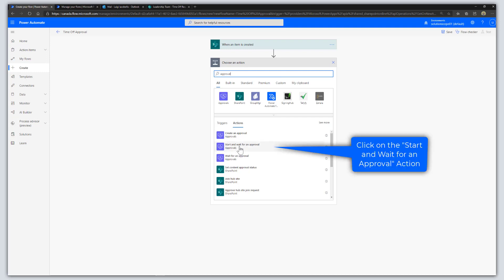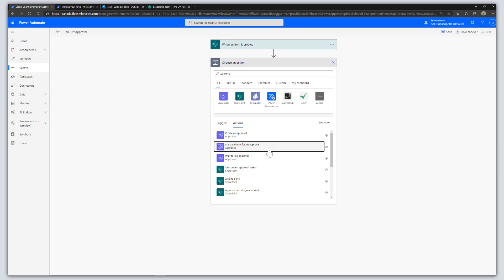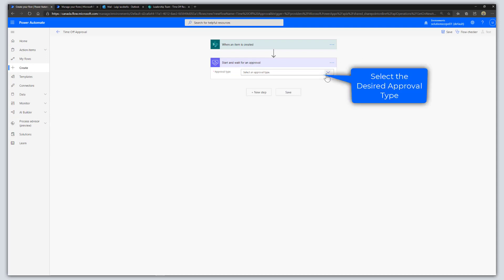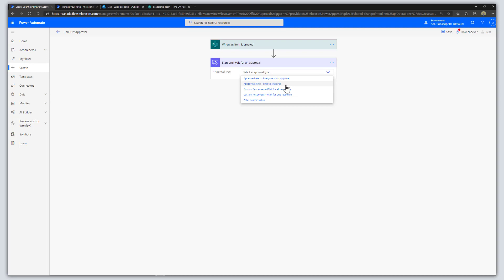Select the 'Start and wait for an approval' action and click on it. The next step is to select your approval type. We're going to select 'Approve/Reject - First to respond,' since there is only one approver in this workflow.